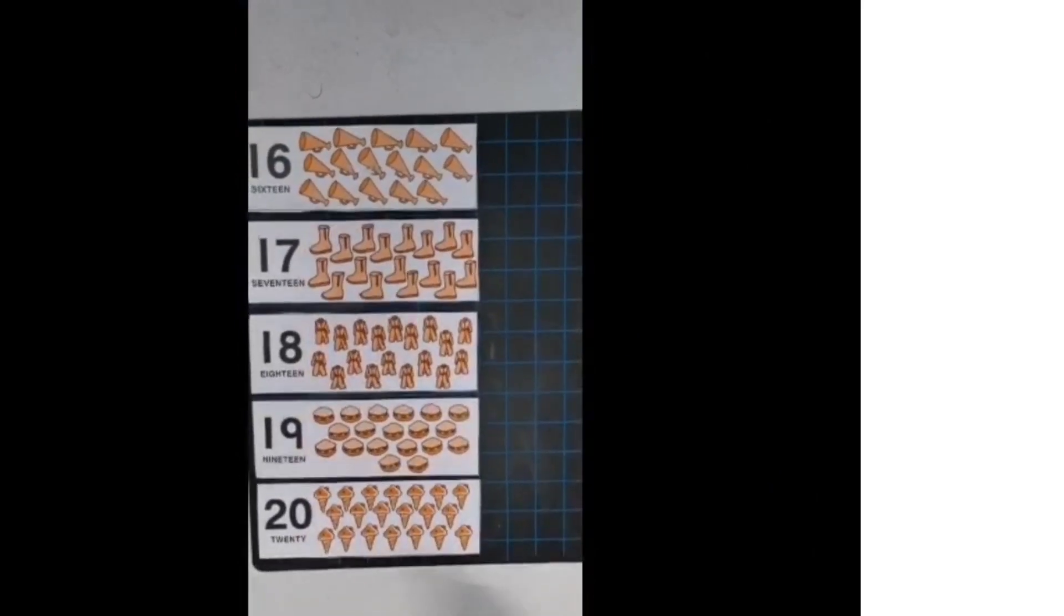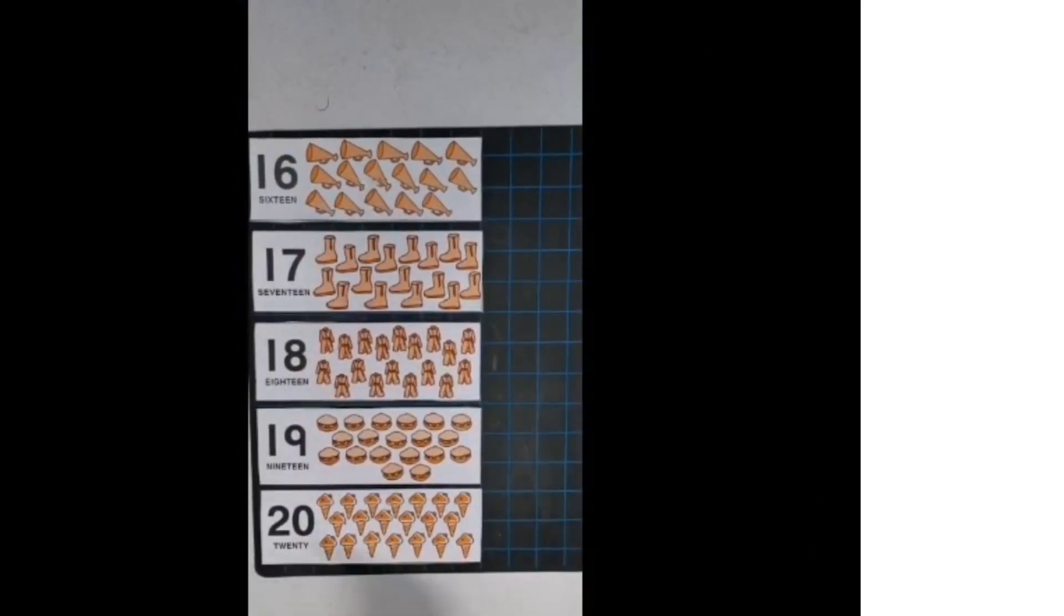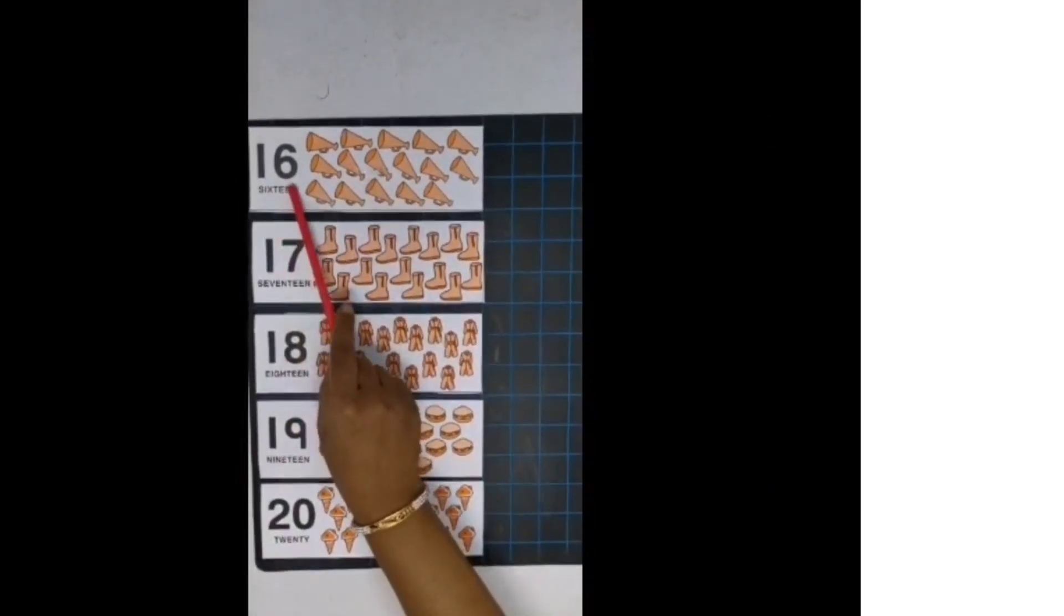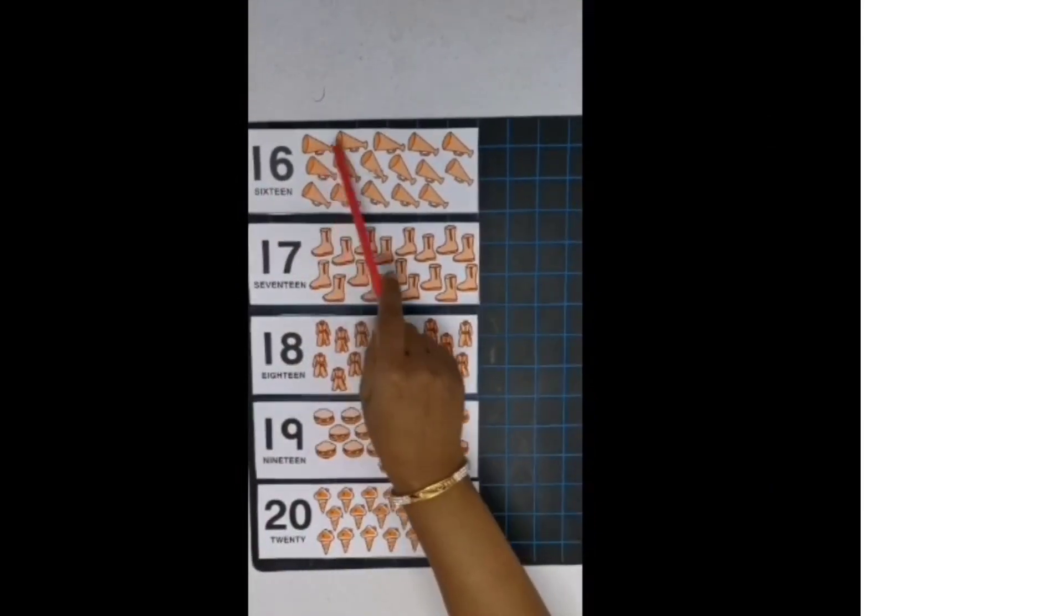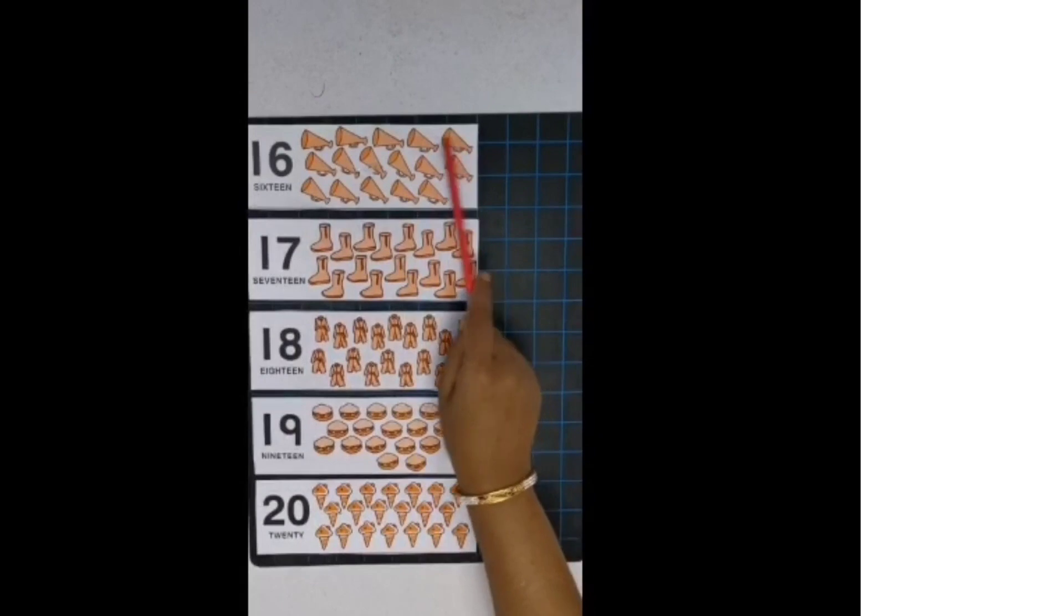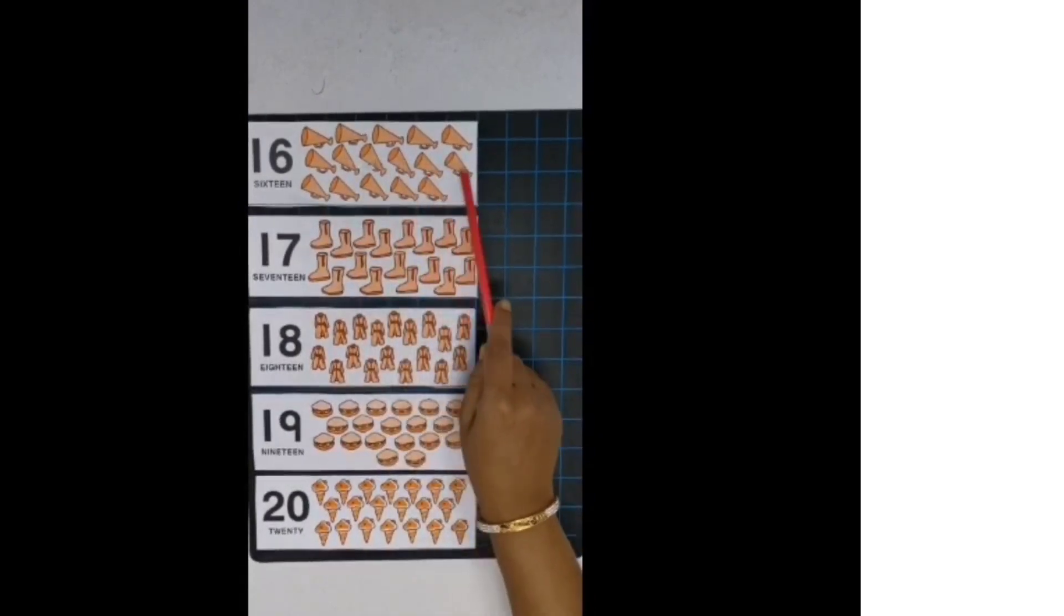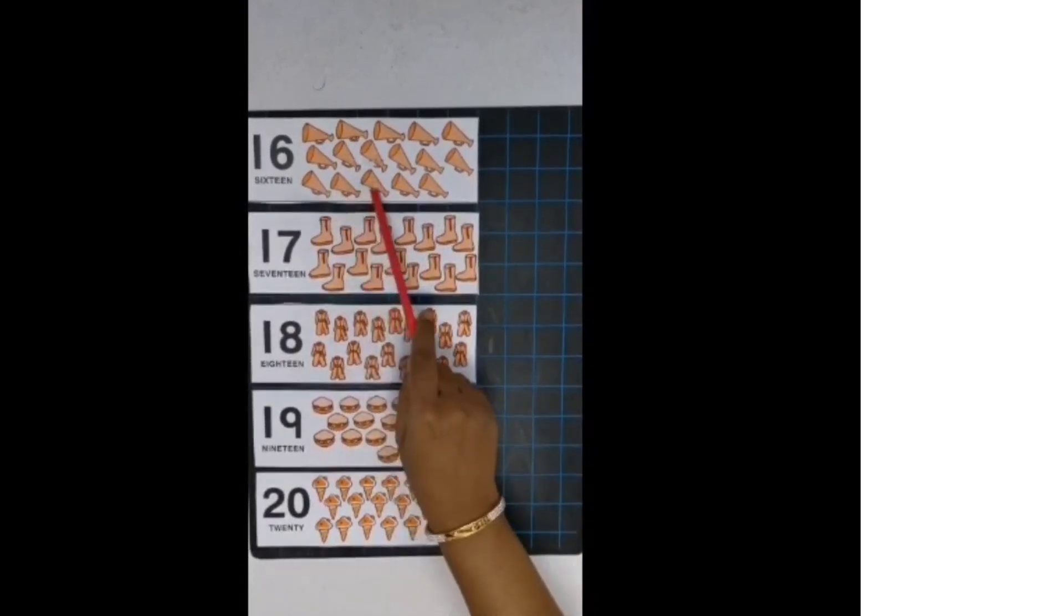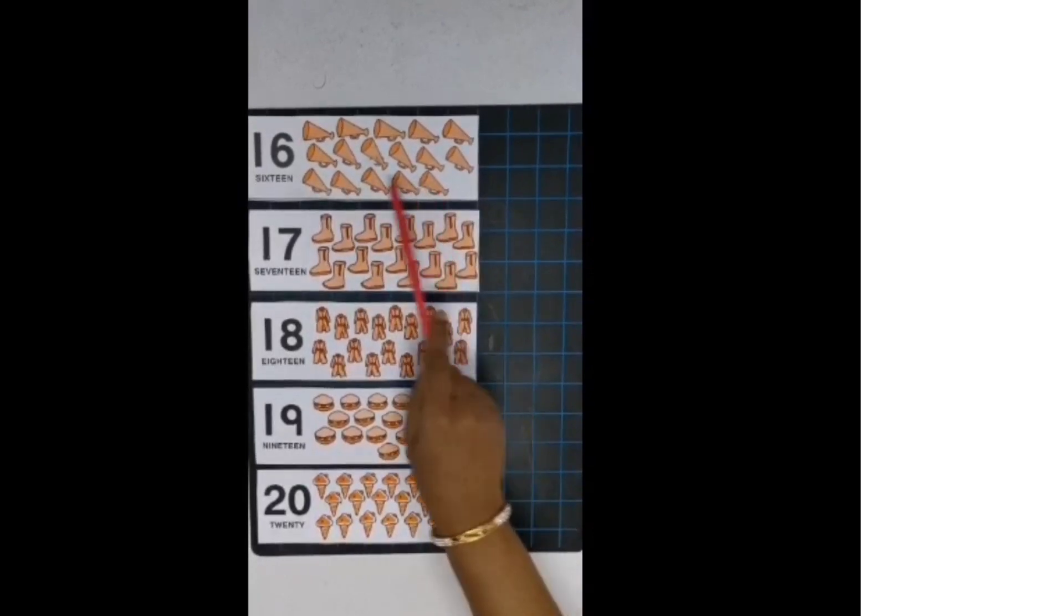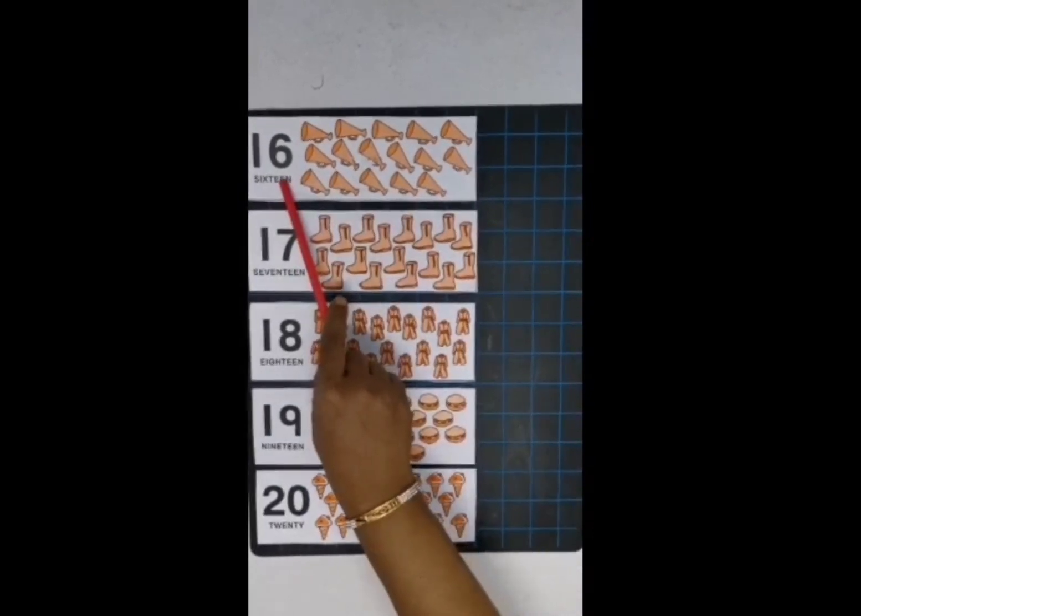First we will do counting. So this is number 16. 1, 6, 16. Now start counting. 1, 2, 3, 4, 5, 6, 7, 8, 9, 10, 11, 12, 13, 14, 15, 16. So there are 16 loudspeakers. Right?